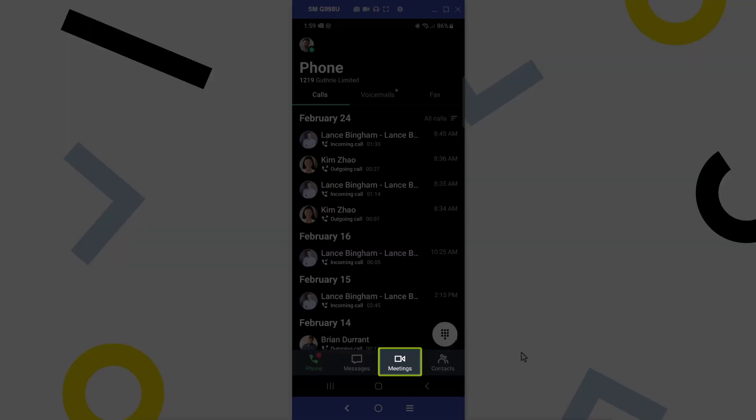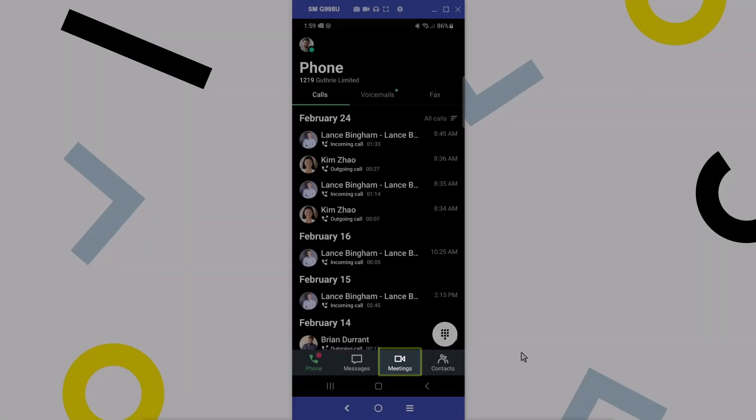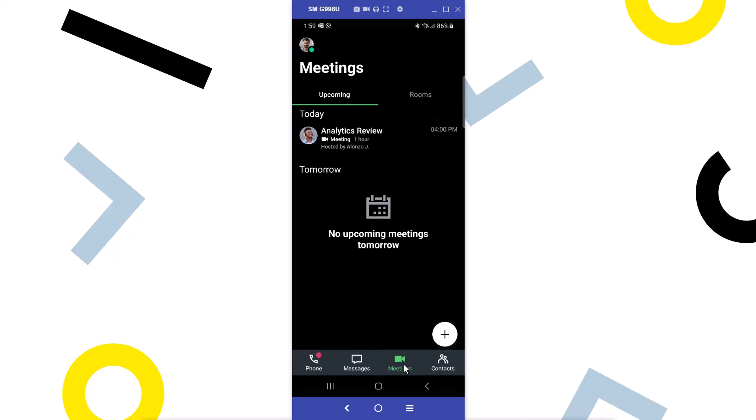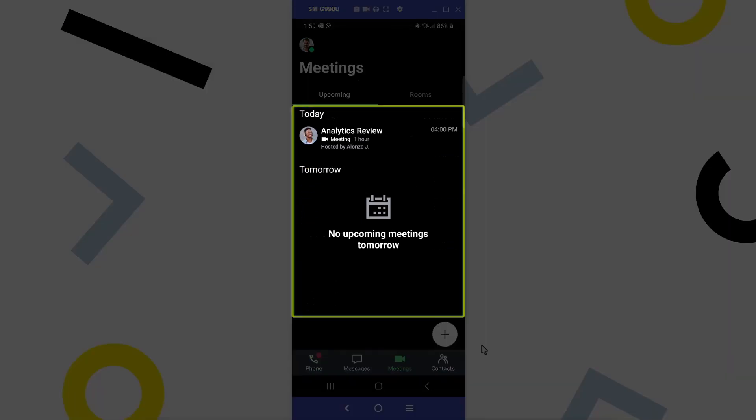Tap the meetings icon. When it comes to meetings, you are either invited to them or are the host of them. If you have synced your calendar with GoTo, your upcoming meetings will appear here.